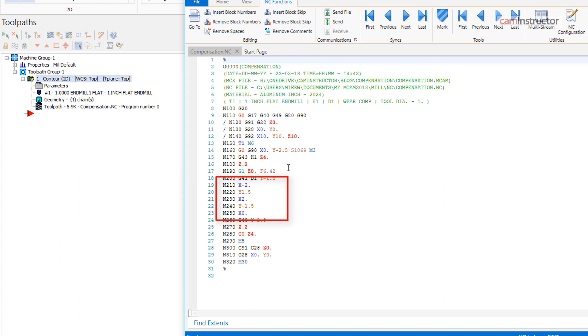Since this toolpath is generated at the center of cutter, the same tool used in Mastercam must be used on the machine, but since we have the addition of G41 compensation, we are able to use the wear field.